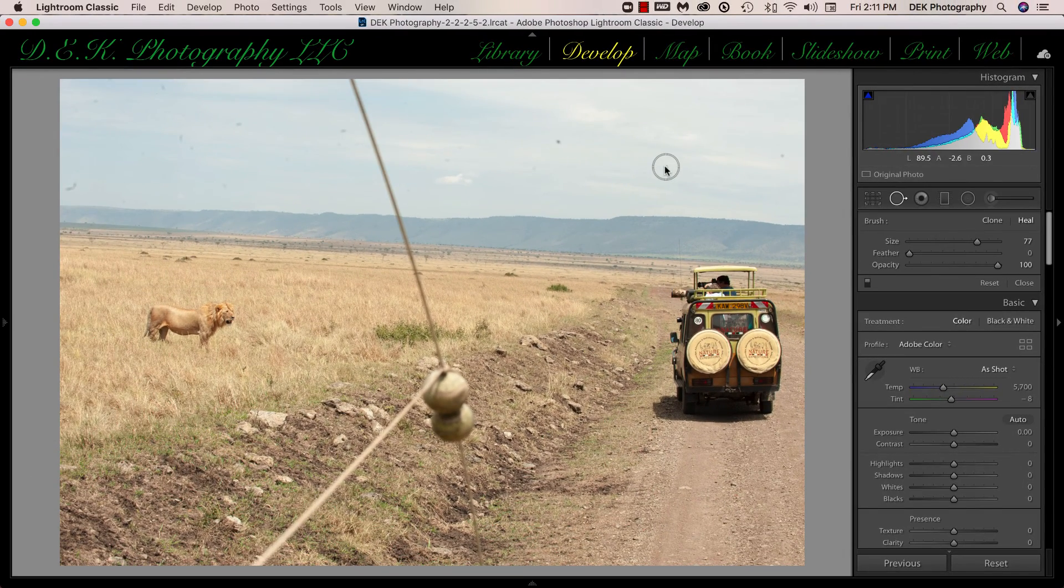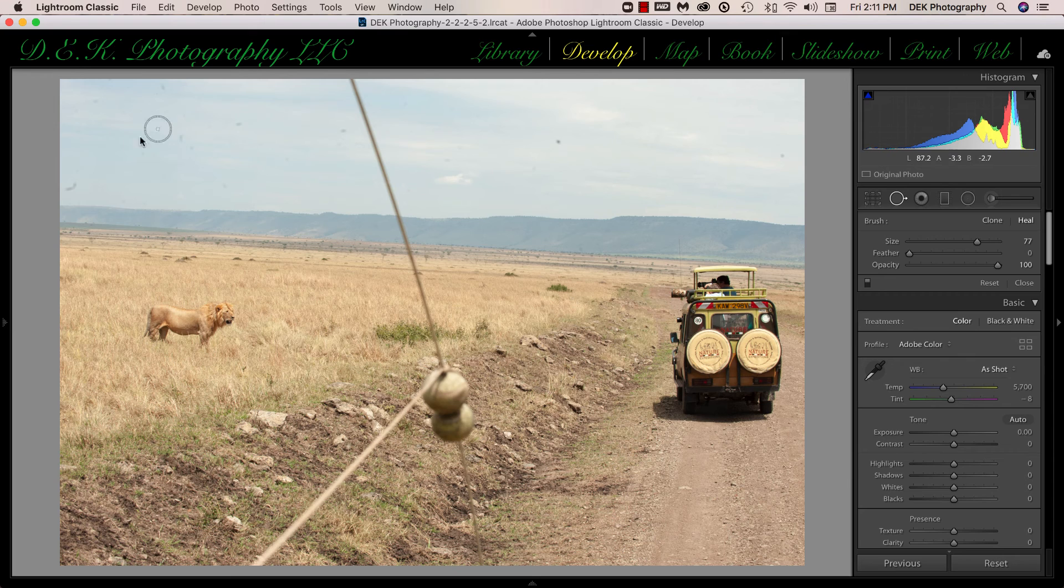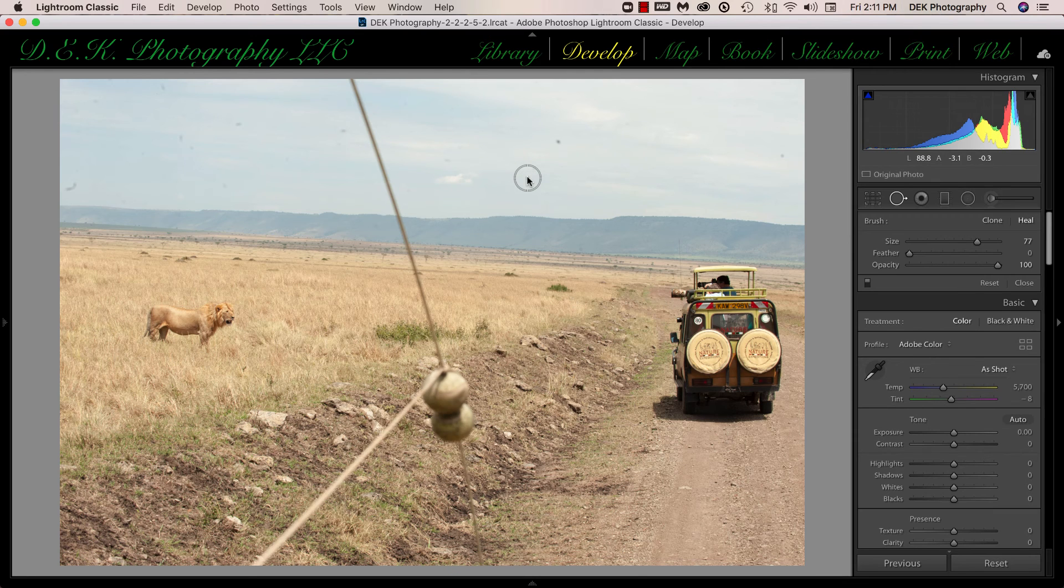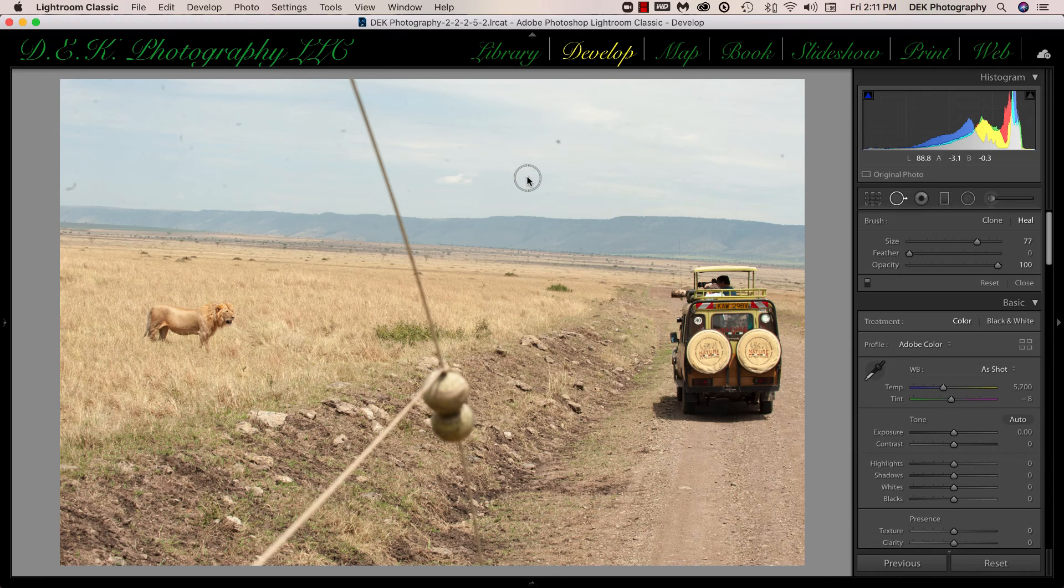So sometimes the spots are a little bit difficult to see, especially in places like the sky, although not too many of them are difficult in this image. This image was obviously taken in Africa, which is a very dusty place. So I always expect to have a lot of dust spots on my lens.